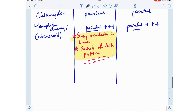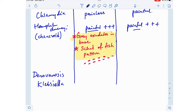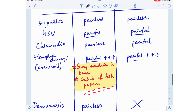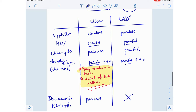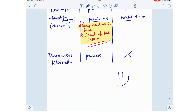The final organism is donovanosis, caused by Klebsiella. Donovanosis causes a painless ulcer and no lymphadenopathy. If you can remember this table — syphilis (painless ulcer, painless lymph nodes), HSV (painful/painful), chlamydia (painless ulcer/painful lymph nodes), Haemophilus ducreyi (painful/painful with gray exudates and school-of-fish), and donovanosis (painless ulcer/no lymphadenopathy) — it will be very helpful for your board exam questions. Thanks for tuning in; have a great day!